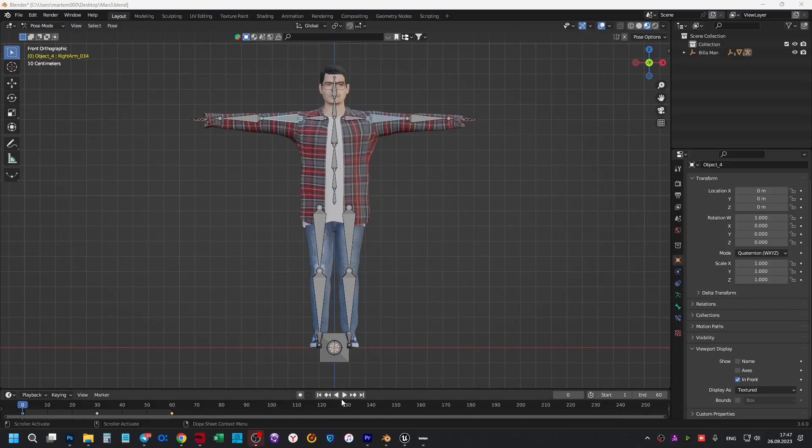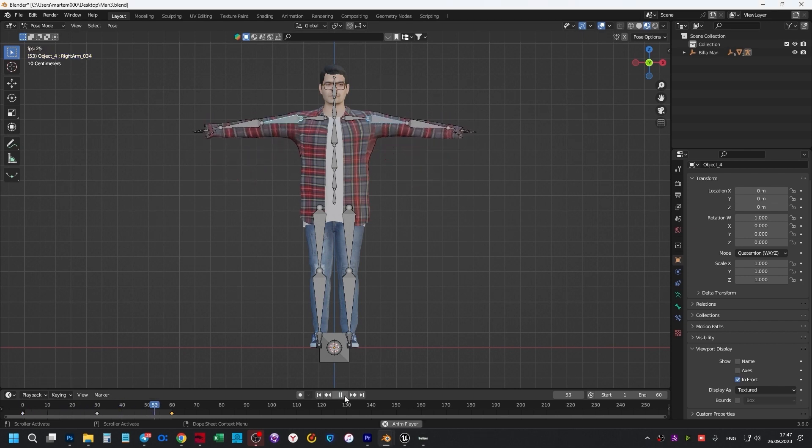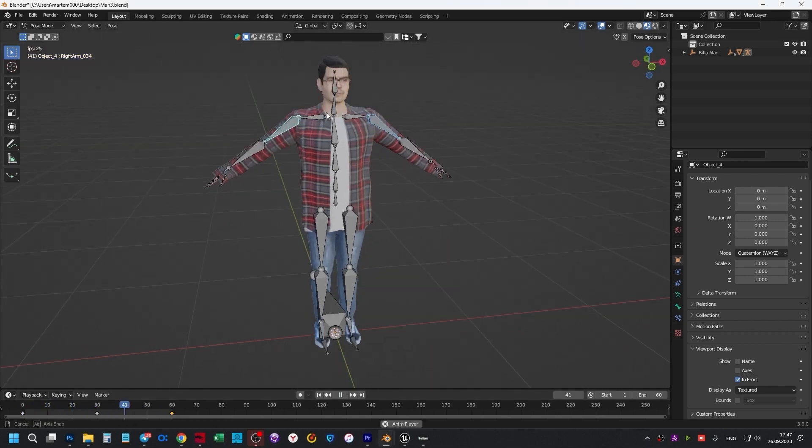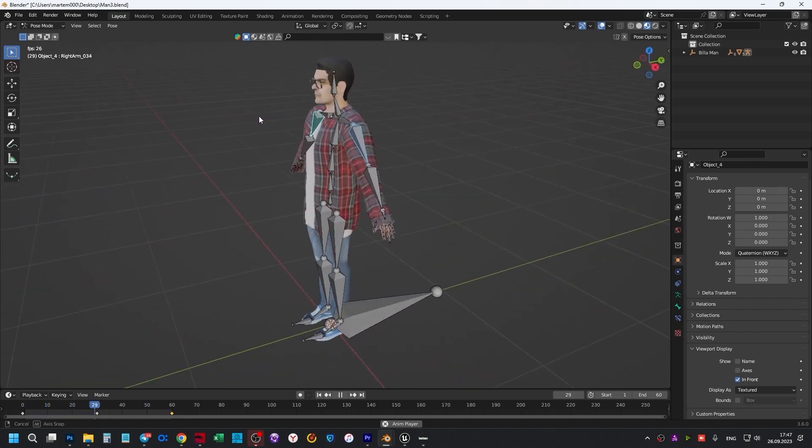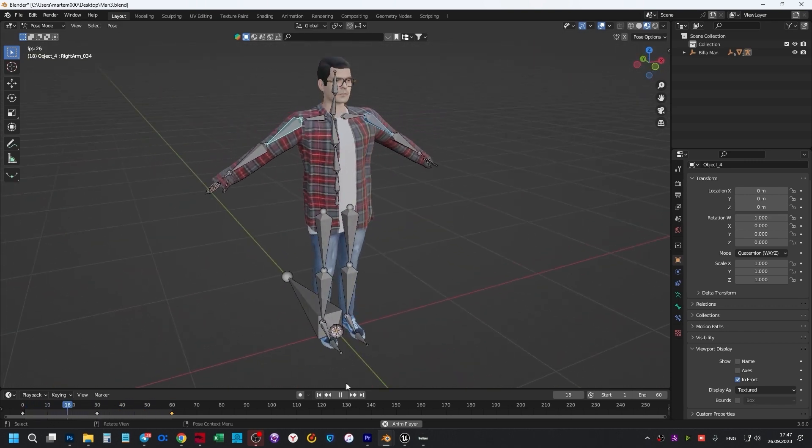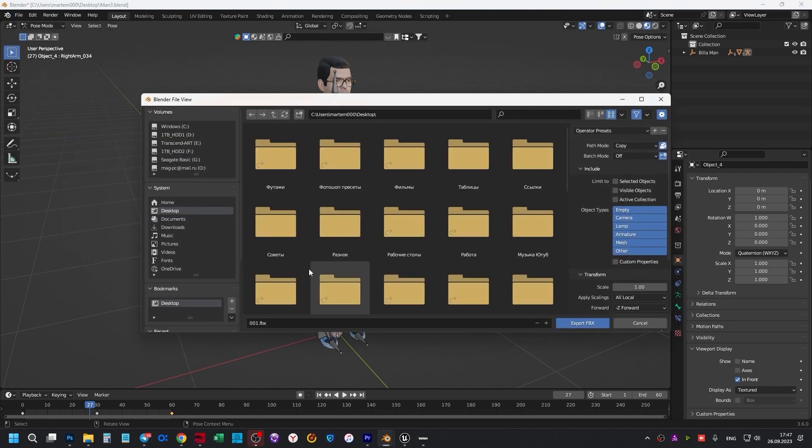First, I created an animation of the up-down movement of the hands. It's cyclic, so we have a 3D person with bone movement. Let's click File, Export, FBX.